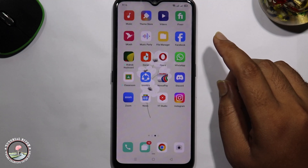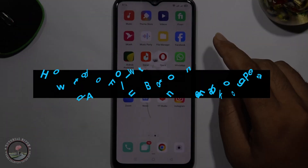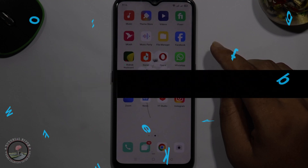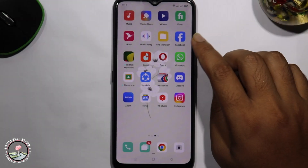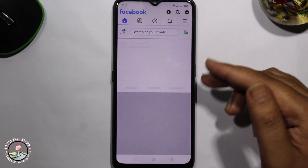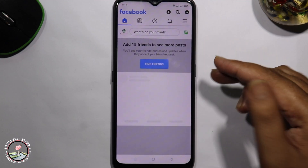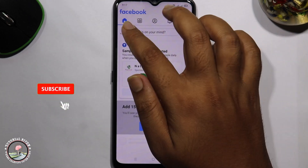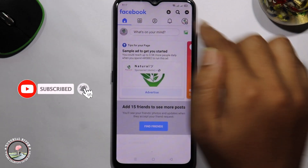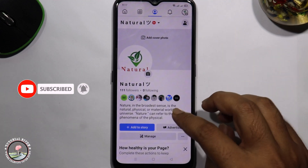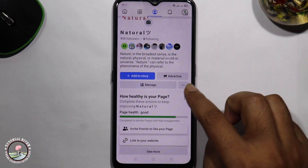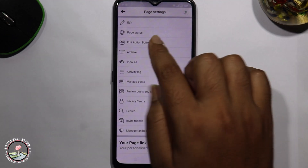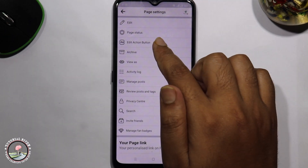Hello everyone, welcome back to my channel. In today's video I'm gonna show you how to add a follow button on a Facebook page. First of all, open your Facebook app and switch your account profile to page. This is my Facebook page. Tap onto profile, then click onto the three-dot edit action button.